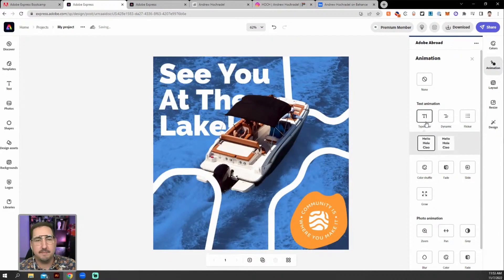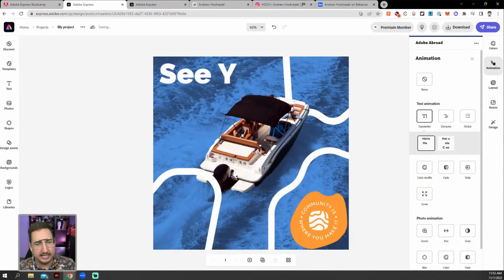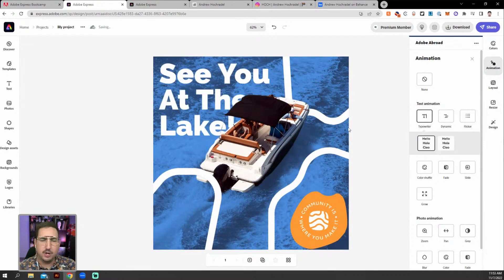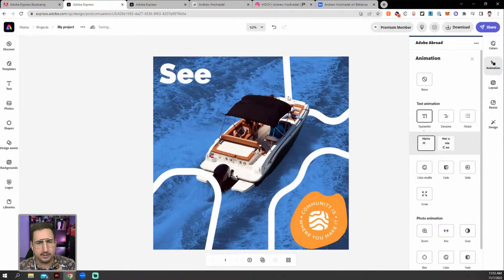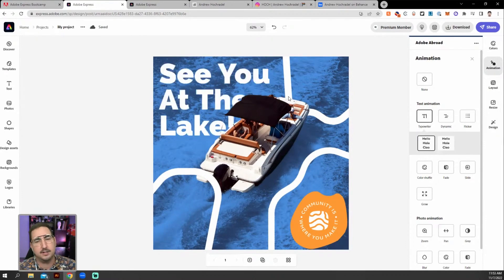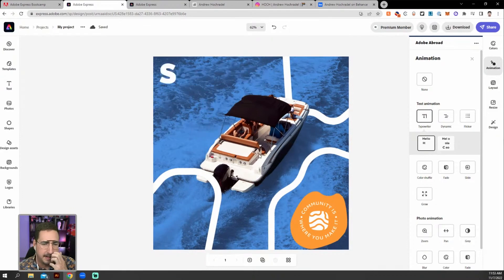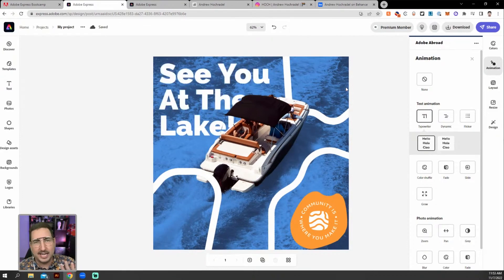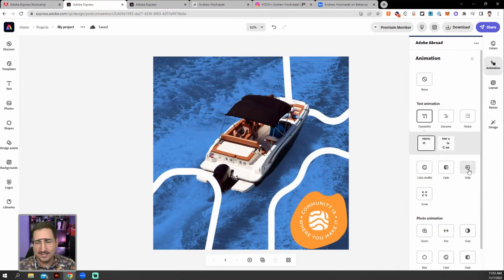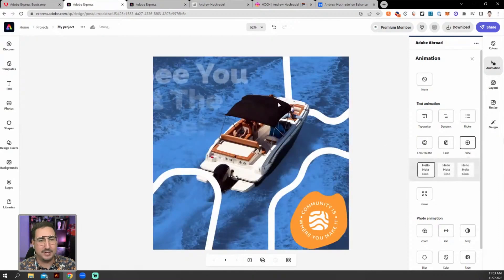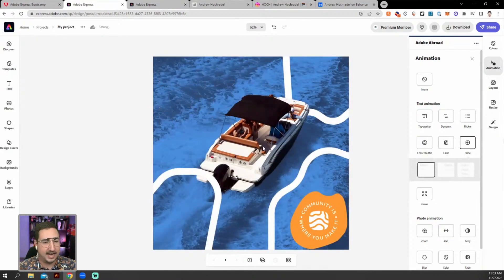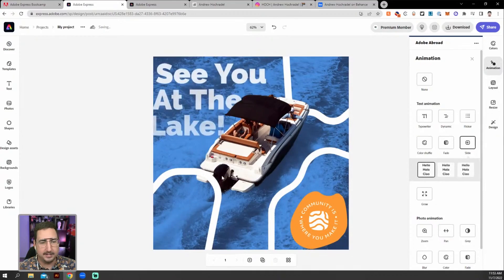We could have made this social media image in Adobe Illustrator, no problem. We could have made it super easily in Illustrator. This would have gotten really annoying to try to mask out. But we could have done it. But you can't do this. You can't do the animation. So we did this animation. That looks fantastic. I'm not mad about it.